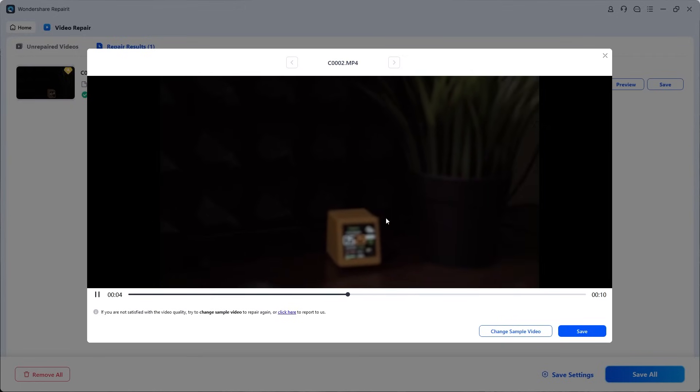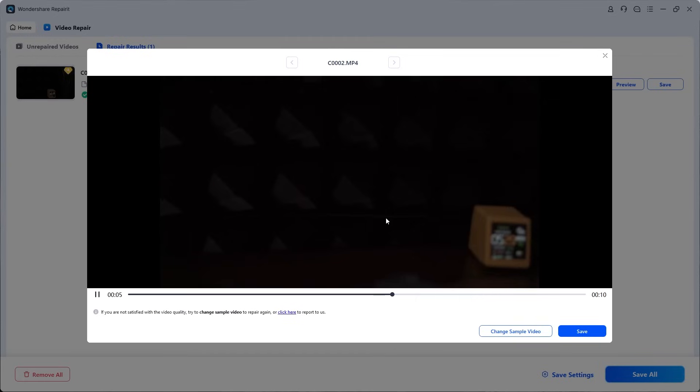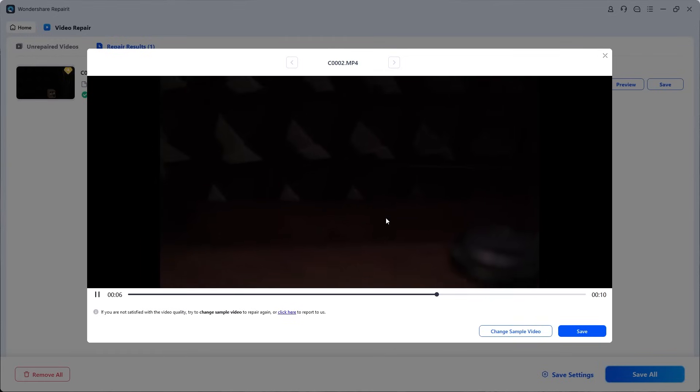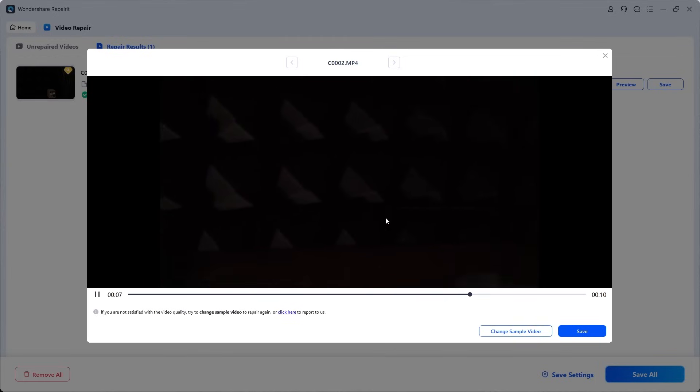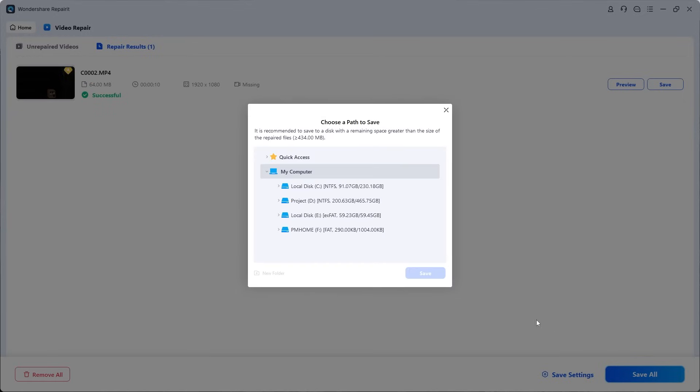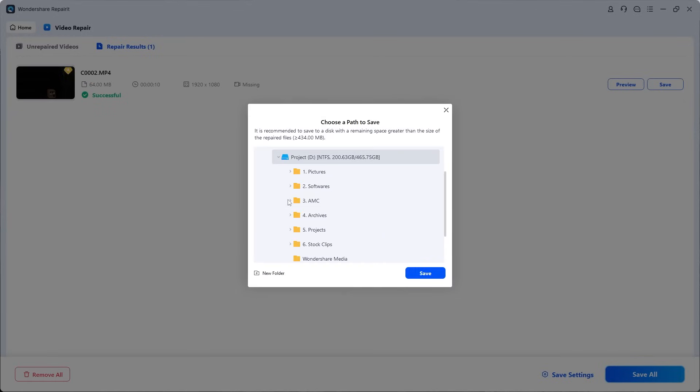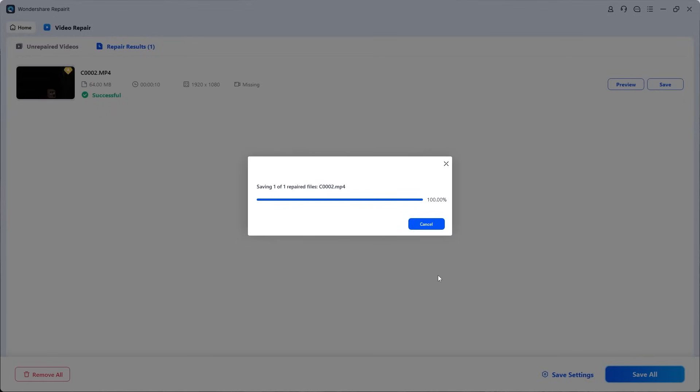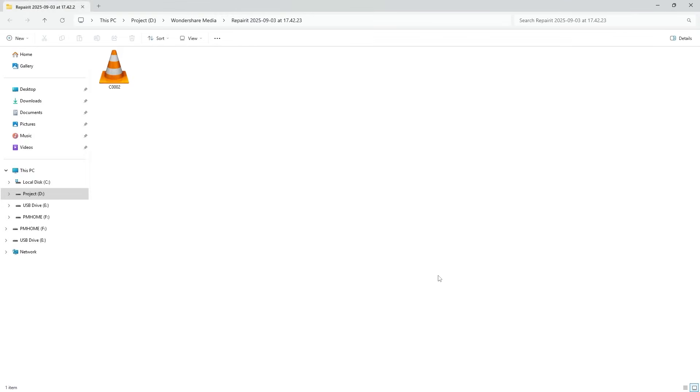Once you're satisfied, click Save. Choose a destination folder different from the original one to avoid overwriting the corrupted file. After saving, Repairit will take you directly to the folder where the repaired video is stored. You can easily recognize it by its name, date, and other details. Now double-click the saved file to play it.